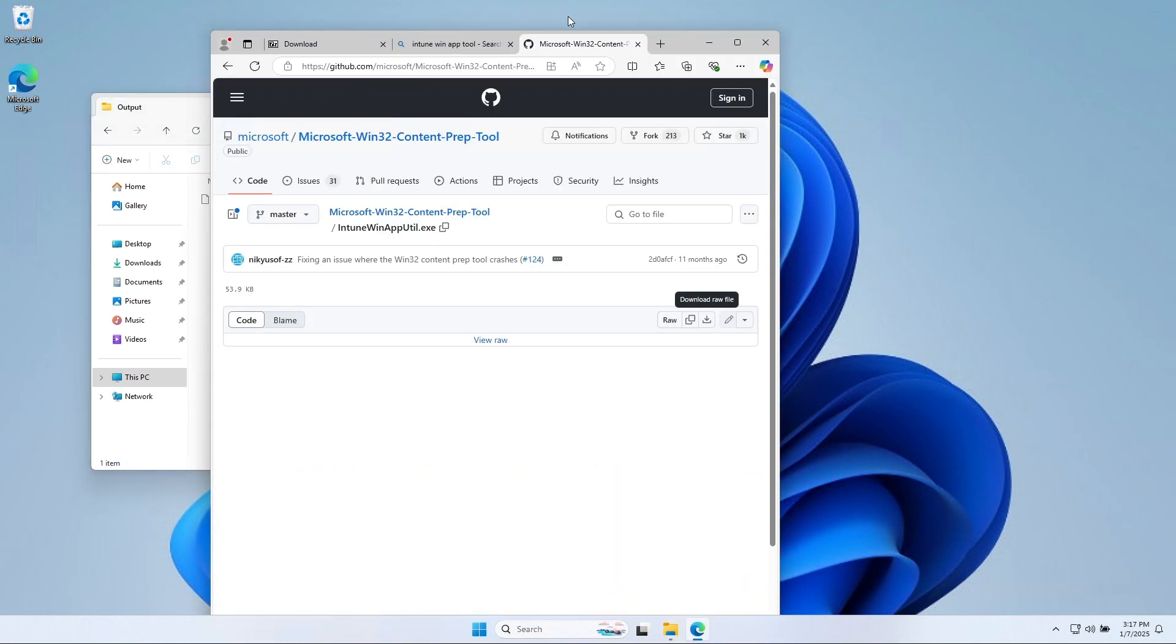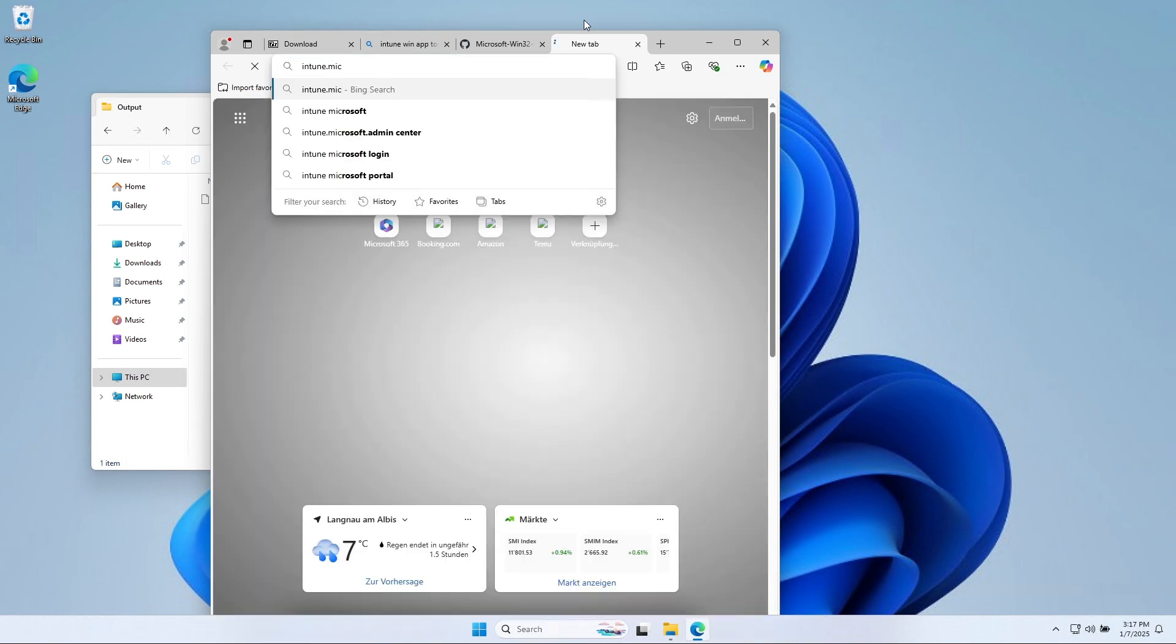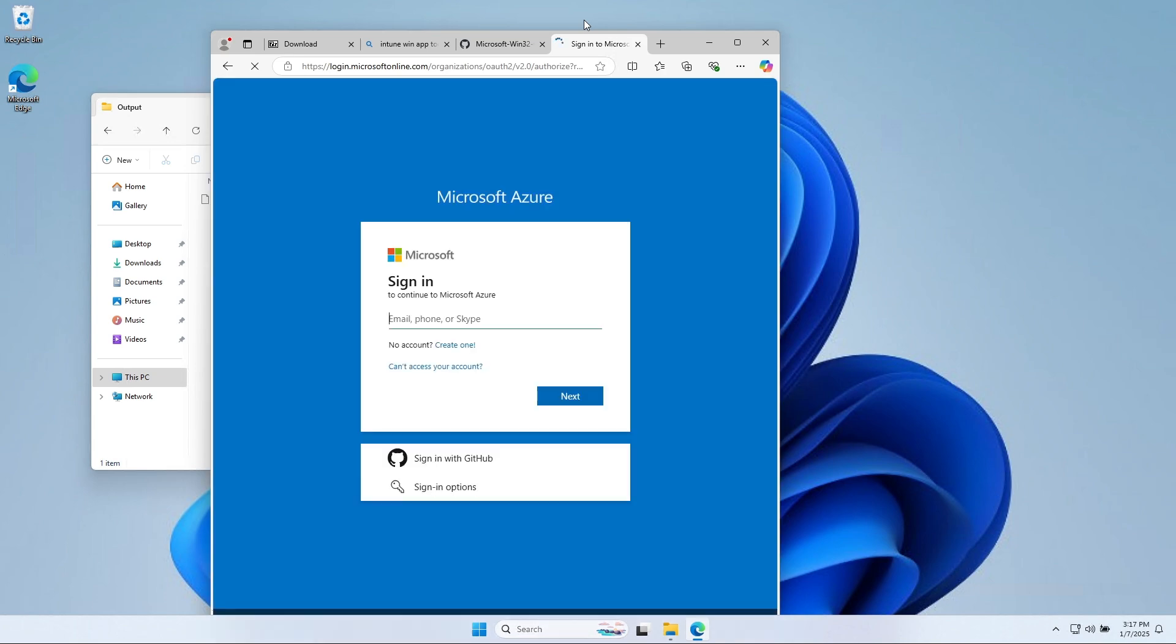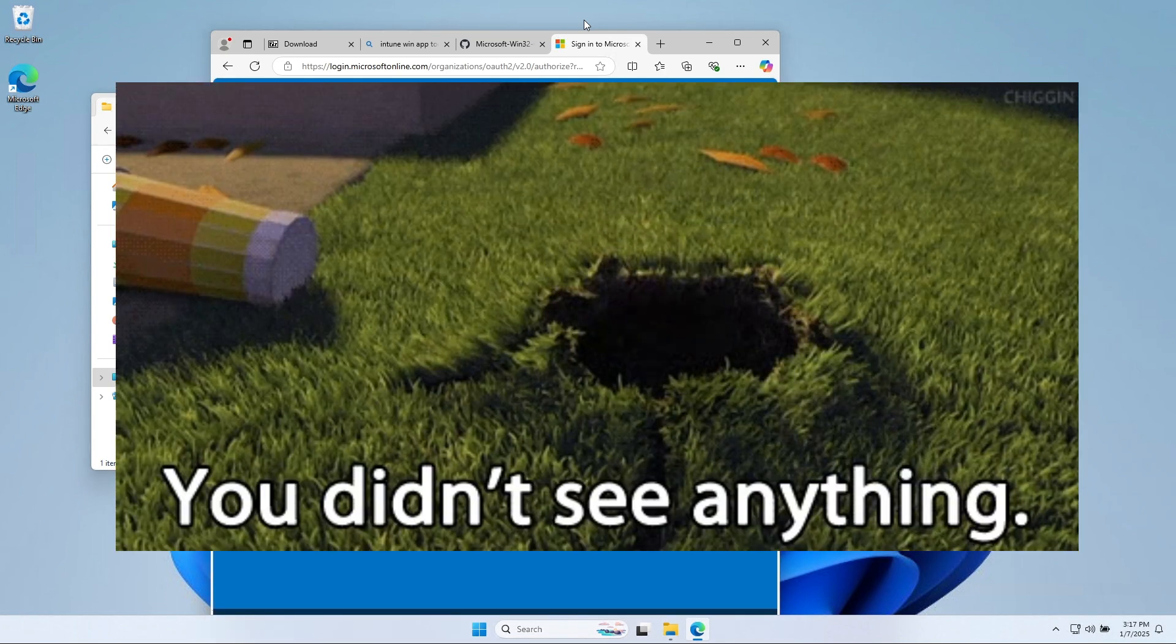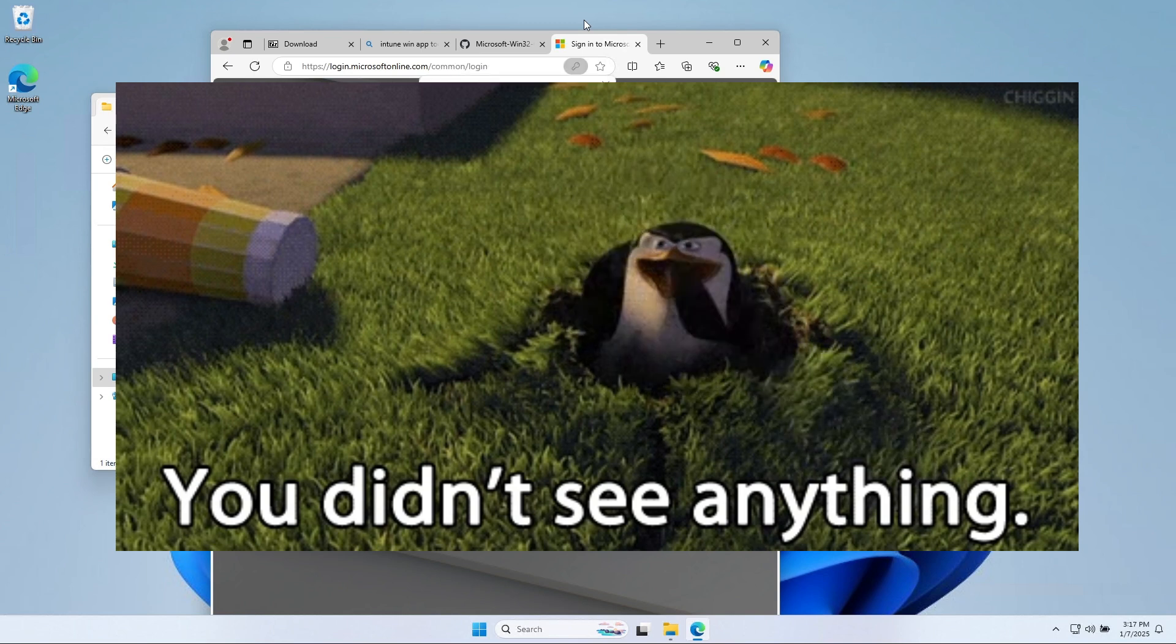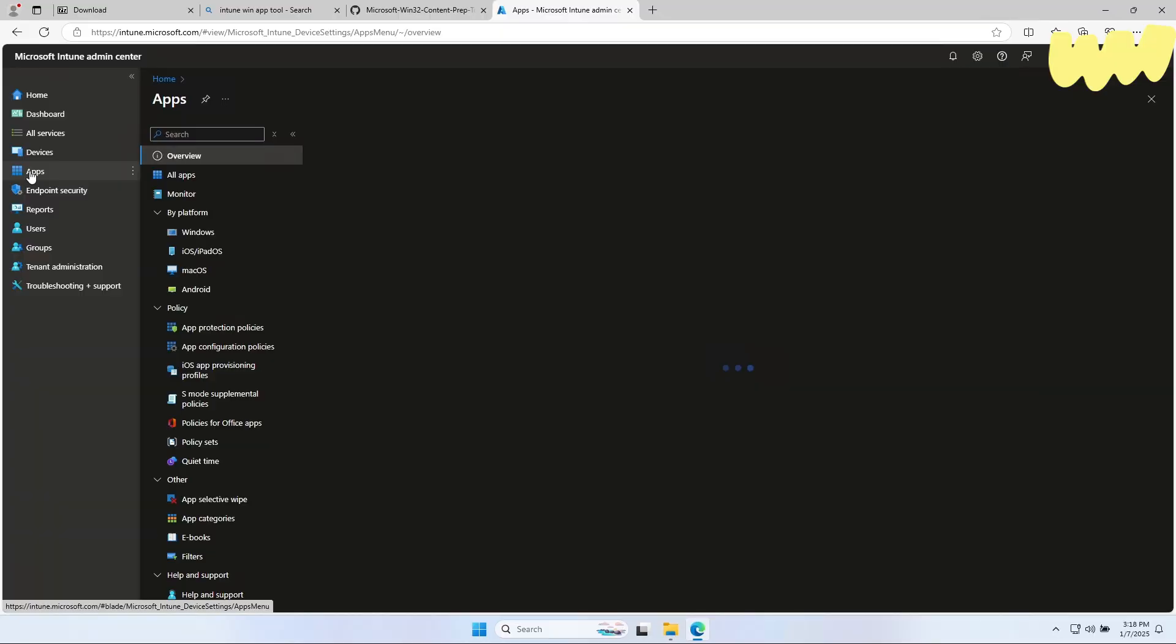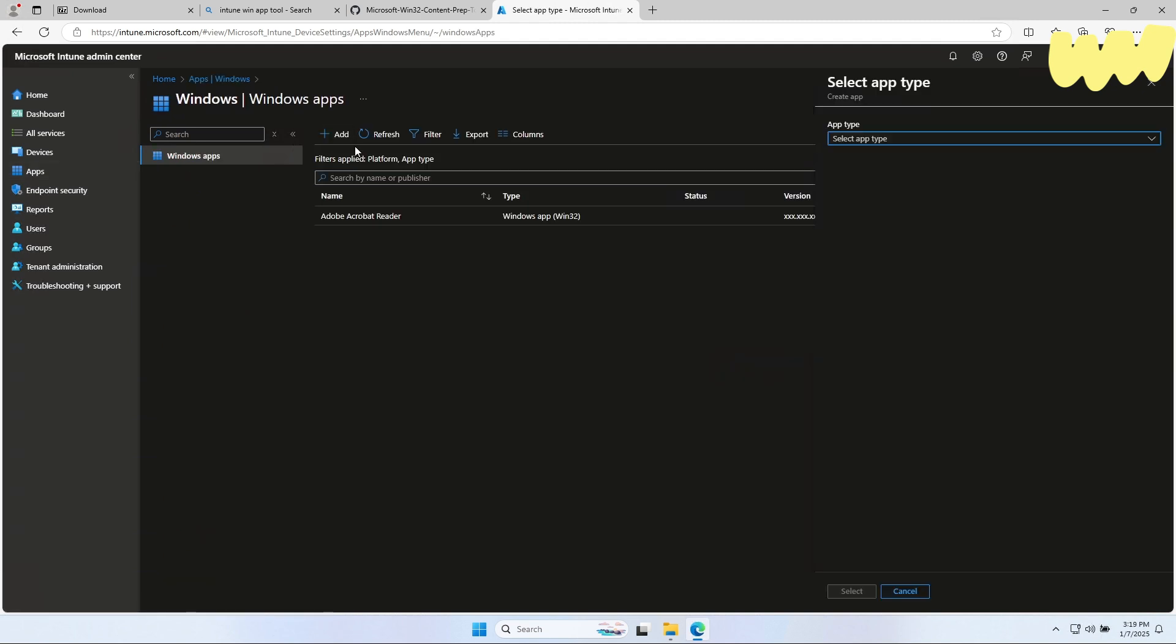So open a browser and navigate to the Microsoft Intune portal and log in with your administrator. In the Intune portal, click on Apps on the left side. Click on Windows.